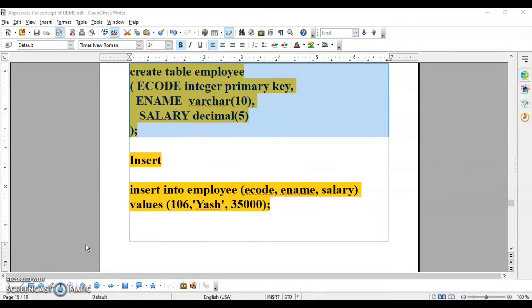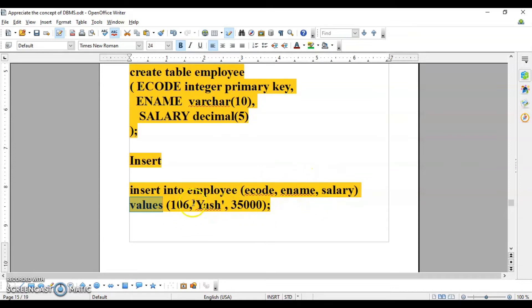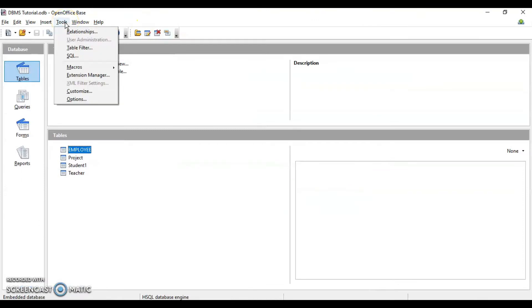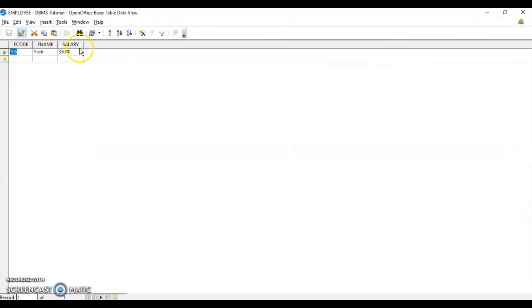Now to insert a record into the table we use the INSERT command. The syntax is: INSERT INTO followed by the table name, then an opening bracket with the column names — ecode, ename, salary — then close the bracket, then VALUES followed by the values you want to insert: 106, 'Yash', 35000. Note that ename is given in single quotes because it is a character value, not a number. For inserting records, go to the Tools menu, then SQL, and click Execute. The command is successfully executed. Close it, open the table and you can see the record is inserted.